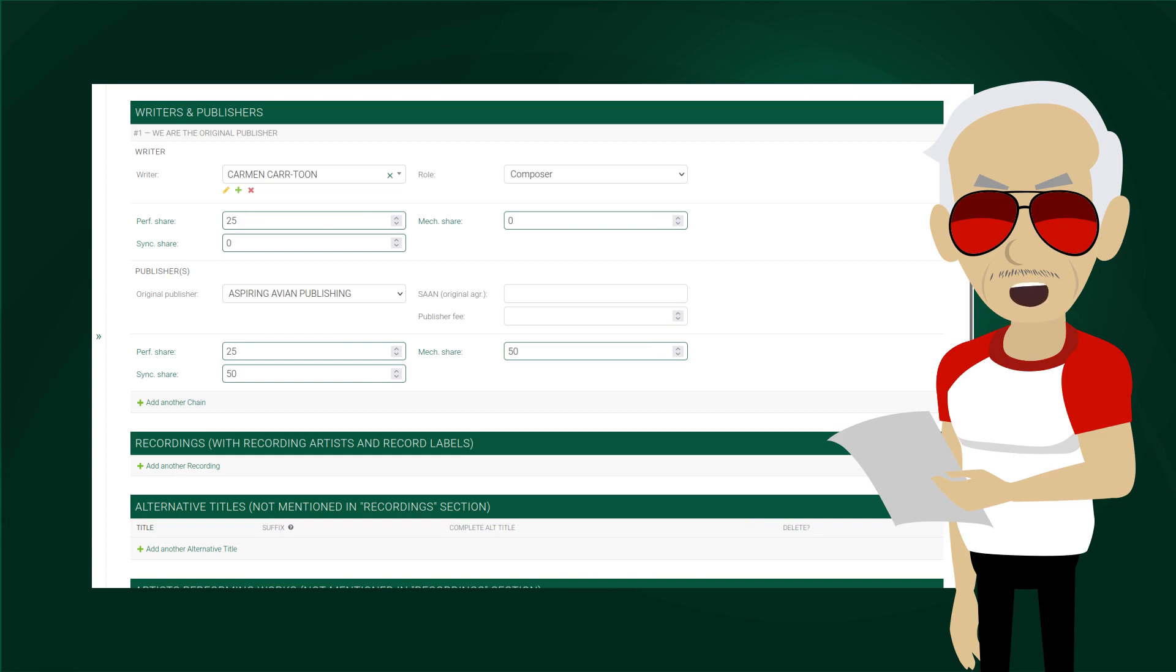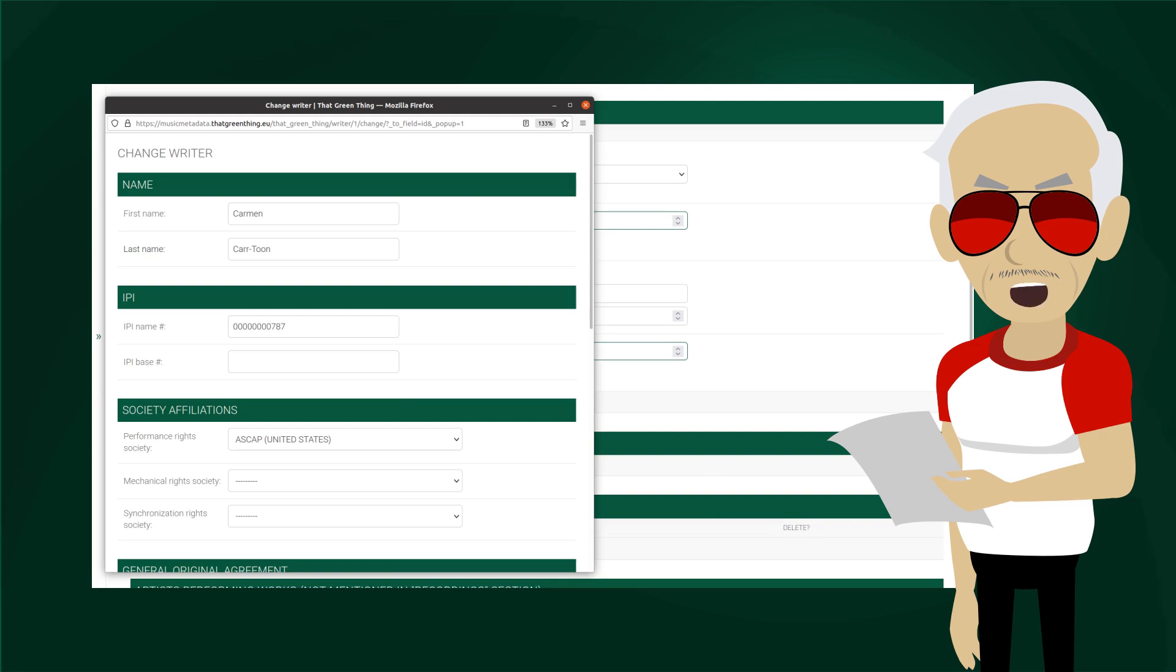I said there are several ways to come to writer form. Let's click on the yellow pencil. A new window pops up, with Carmen's data. I explained the top fields, let's scroll down.